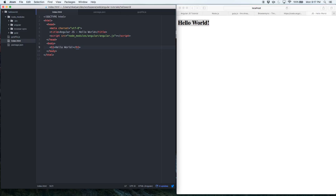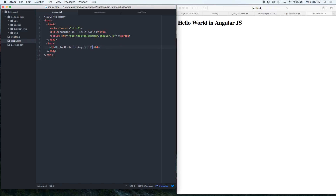You can see that running `gulp serve` opens a new browser tab showing whatever is in my index.html file. From now on, I can make changes, save the file, and it will auto-render on the browser. Let me save a change — 'Hello World in AngularJS' — and without doing any manual refresh, it automatically updates in the browser.